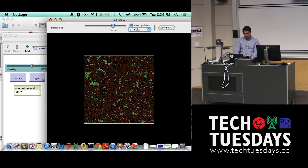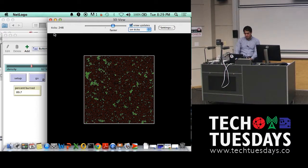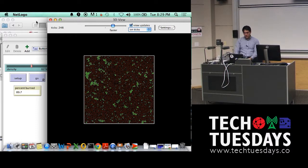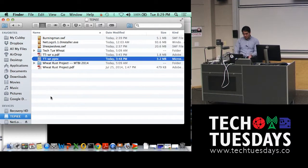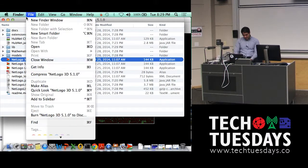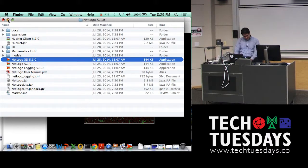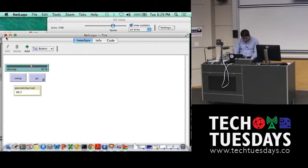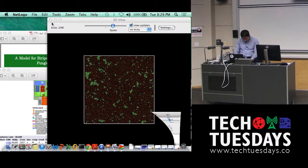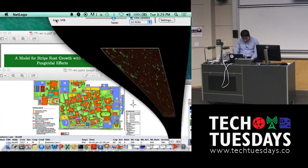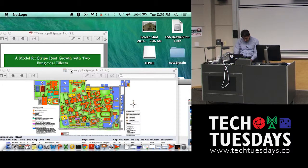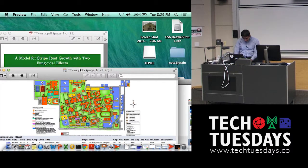So just by running a very simple simulation based on very simple rules, you already know something about a factor that is affecting, say, forest fires, right? Which is the density, and you can look at other stuff. That's sort of one of the ideas that comes from this.